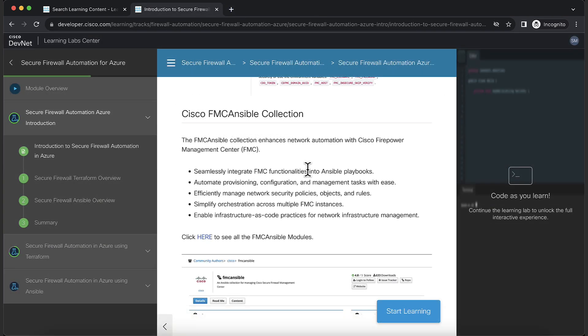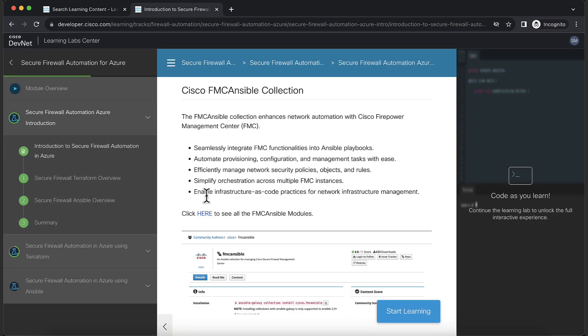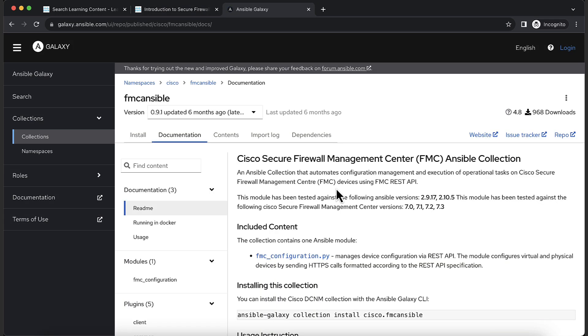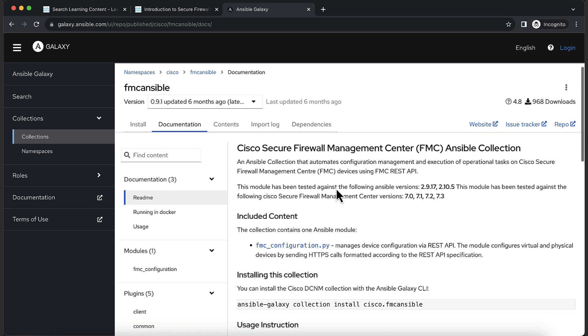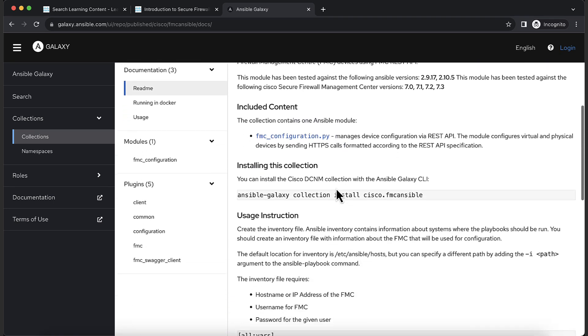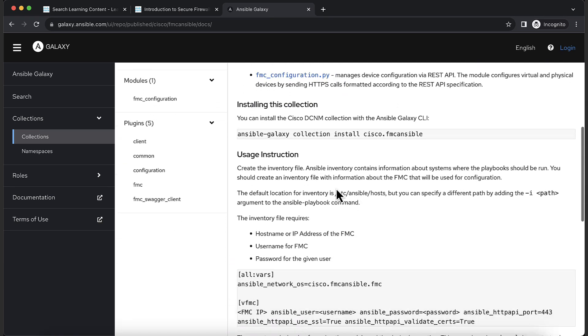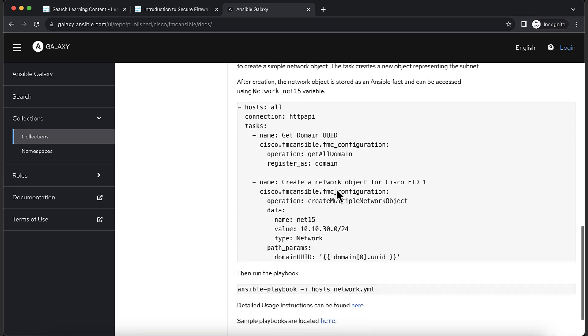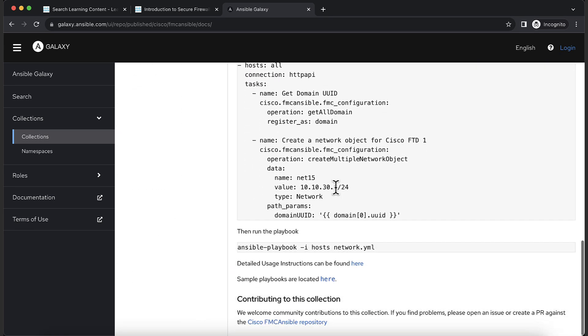Next, you'll be introduced to the FMC Ansible collection. Click on the link to head over to the Ansible Galaxy page, where the collection is published. Instructions to install and use the Ansible collection is documented here.